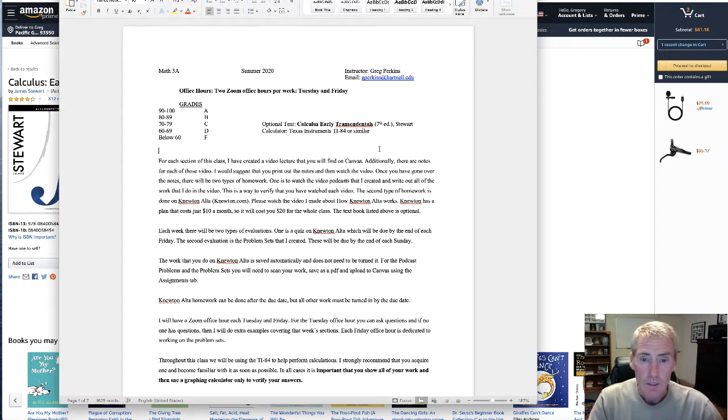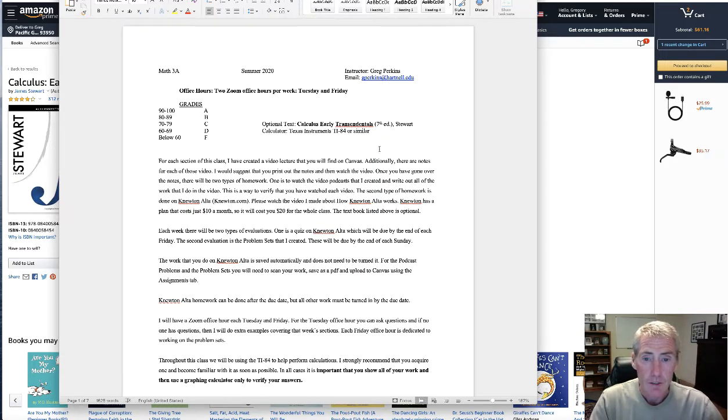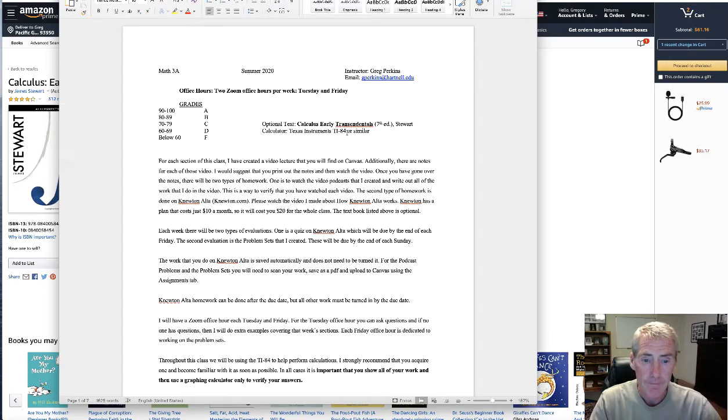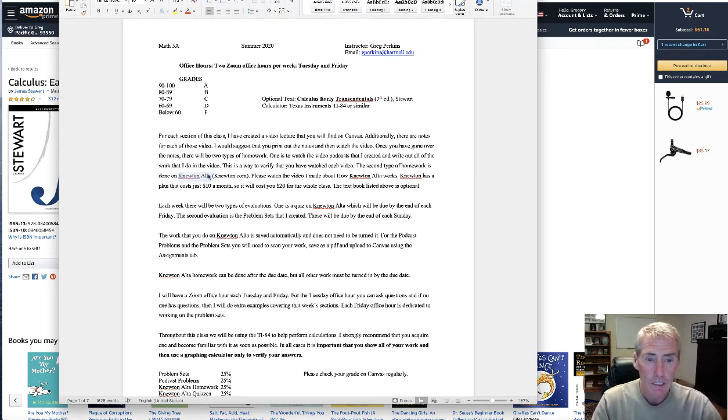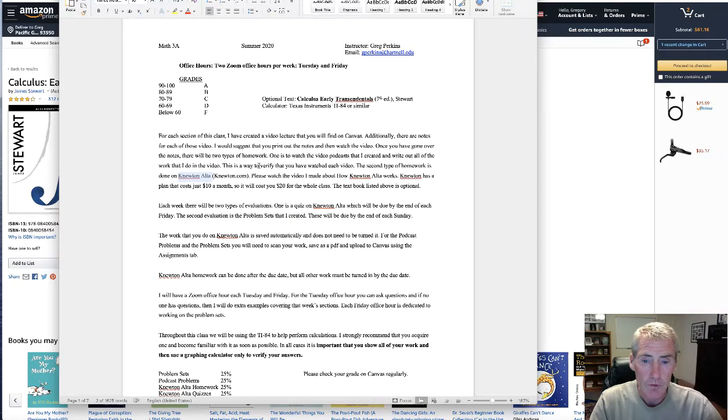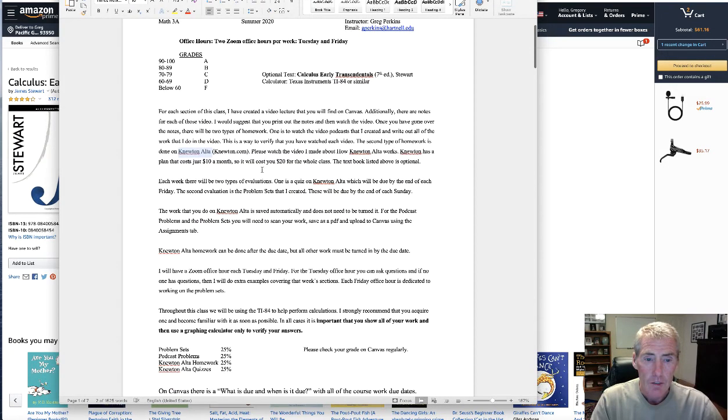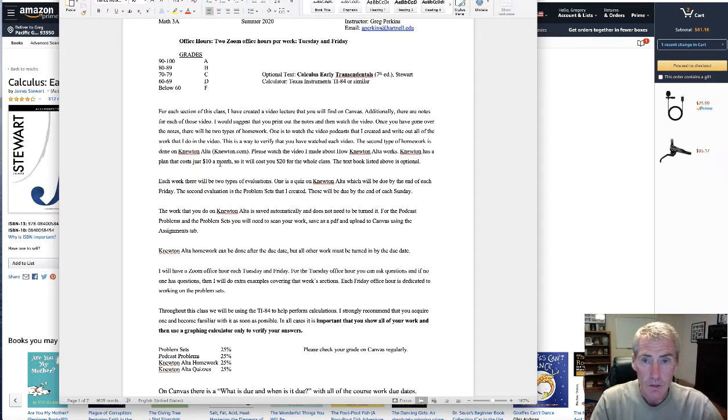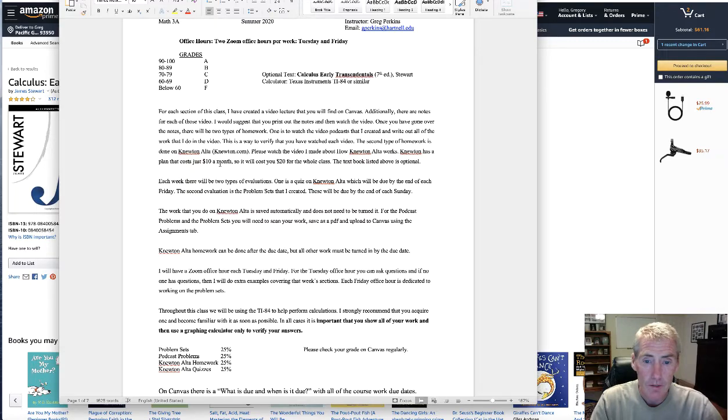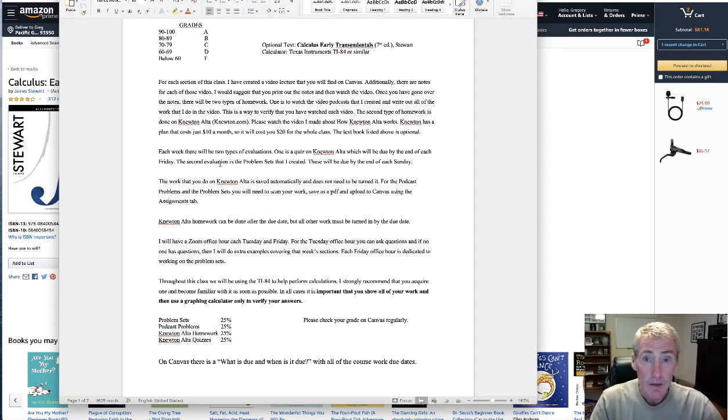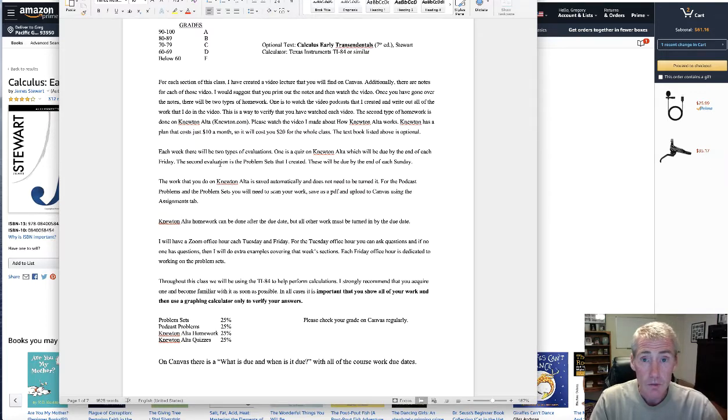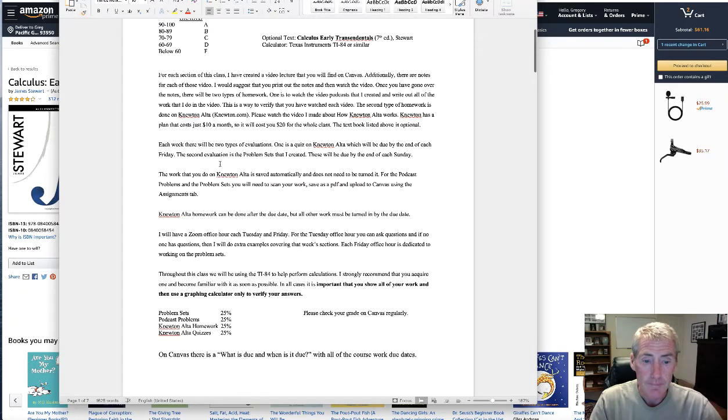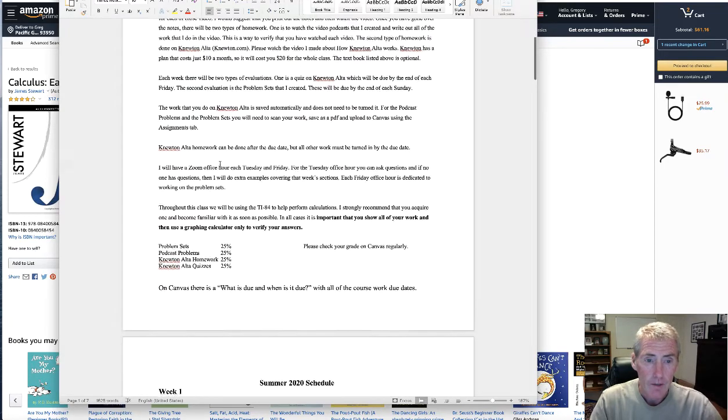If you would like to see more examples, read more, get some extra help, you could do that. You'll also need a graphing calculator like a TI-84. The homework system that we're using is called Newton Alta. That's at newton.com, although I provide a link. This costs $10 a month. Since this is a June and July class, that means it would cost you $20 for the whole class. I'm going to actually create a separate video to show you the Newton Alta. This video is showing you the basics of this class.